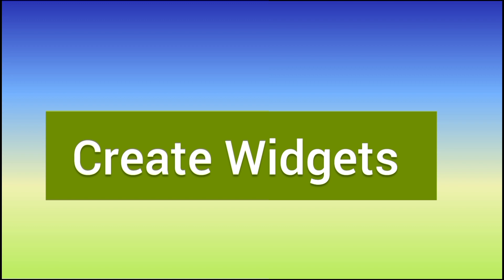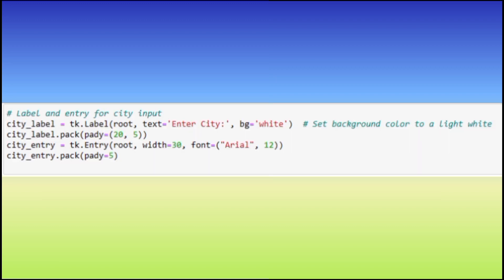City Label is a label widget that displays enter city and has a white background. City Entry is an entry widget where the user can input the city name. It's styled with the specified width and font.